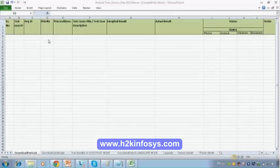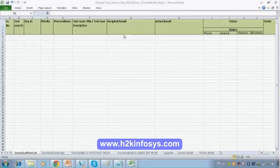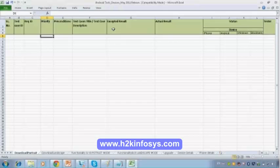This template can be used for your normal web testing also. You can just remove the devices column and use the same template for web testing as well — it will work for both places.